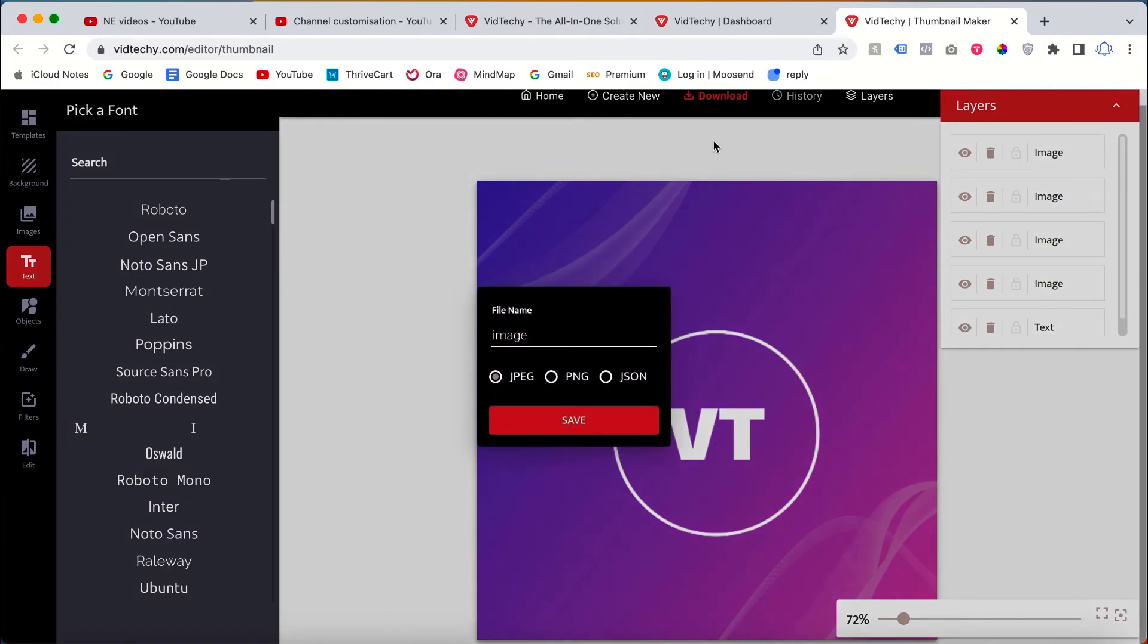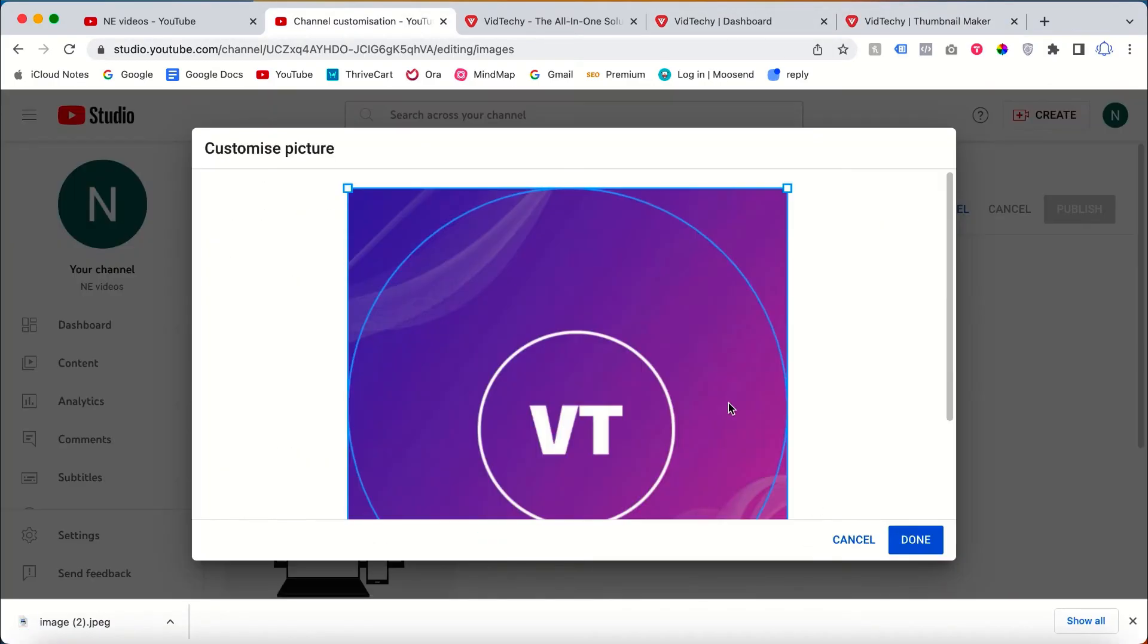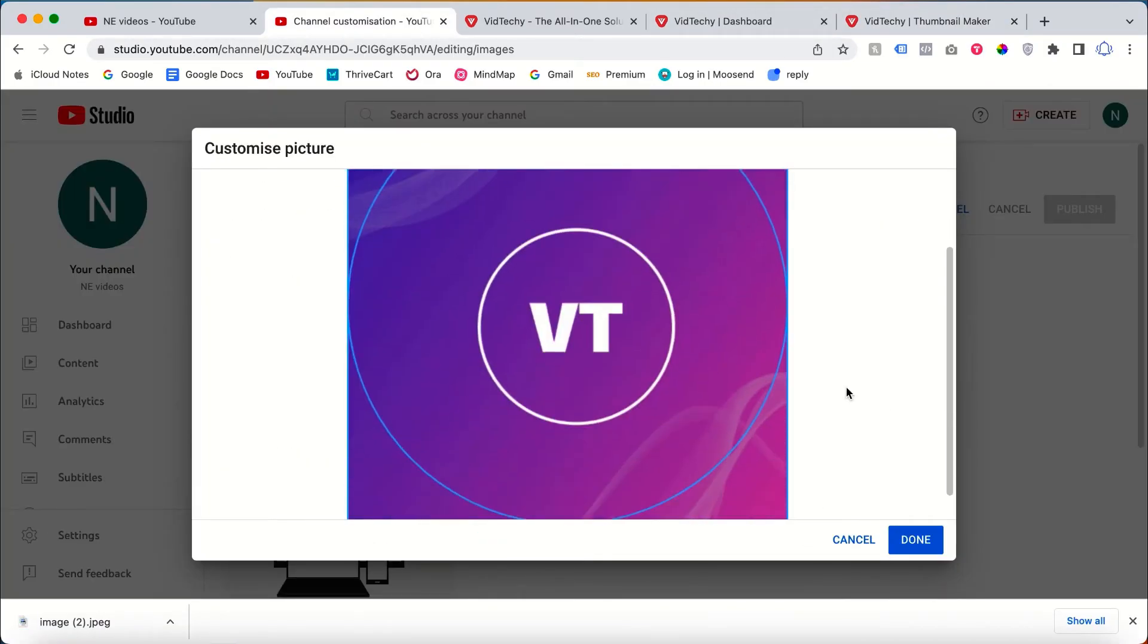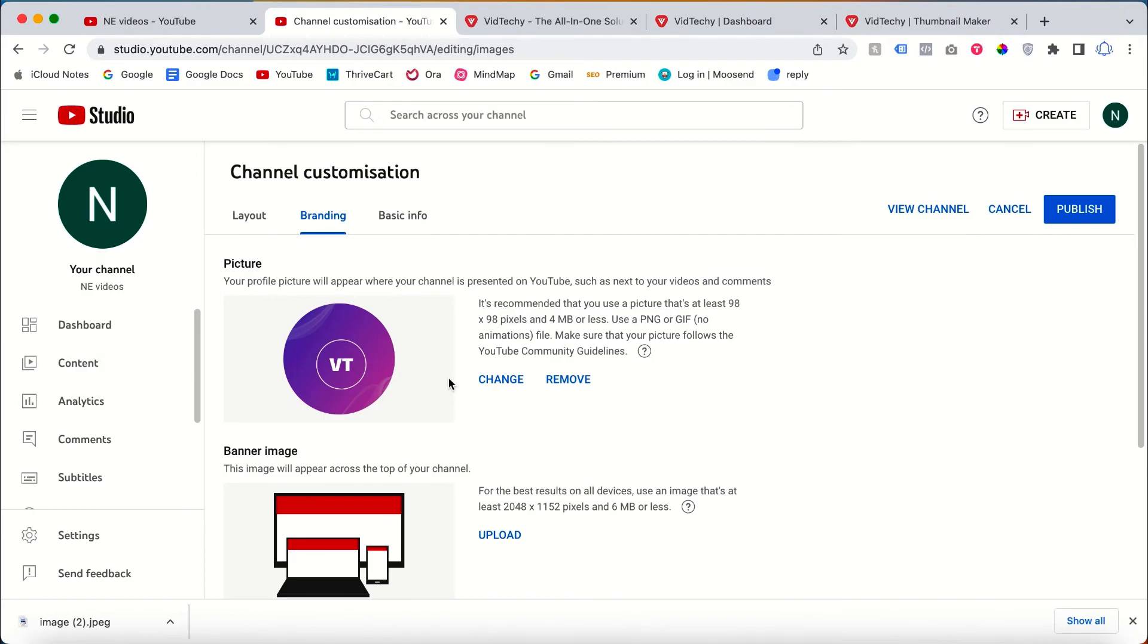After customizing, just click Download and Save, then you can change the logo here. Just click Done.